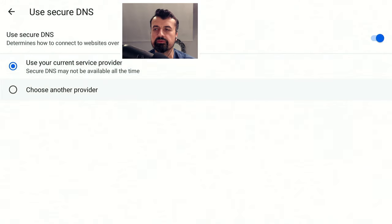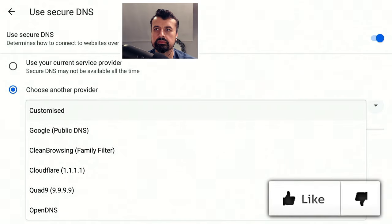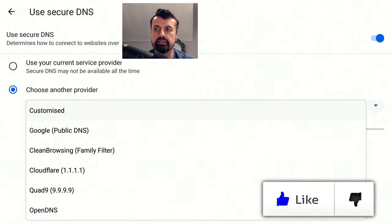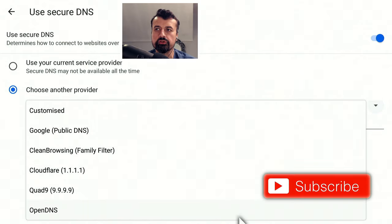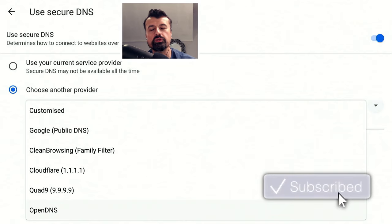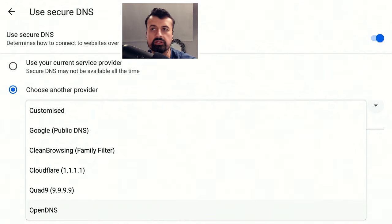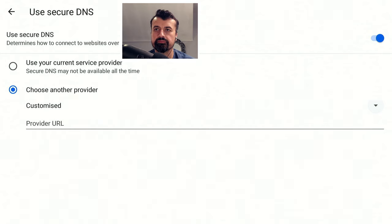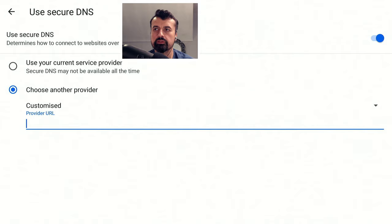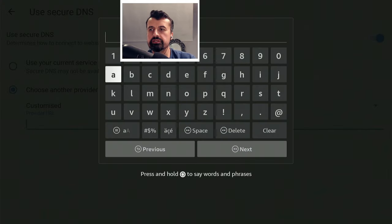The way we do that is click on Choose Another Provider. We can now click on Customized. It does have some other DNS servers you could use, but we want to use the best ad-blocking DNS server, which in my opinion is AdGuard. So let's go to the top and click on Customized.